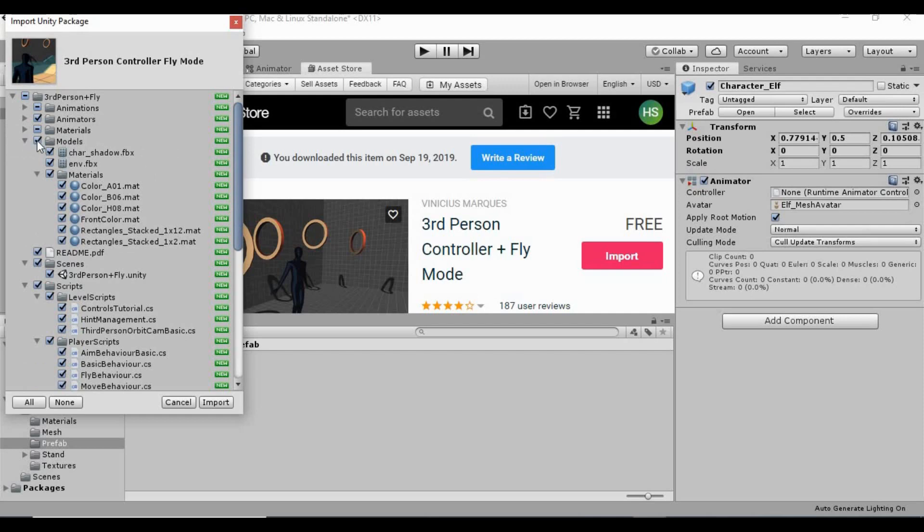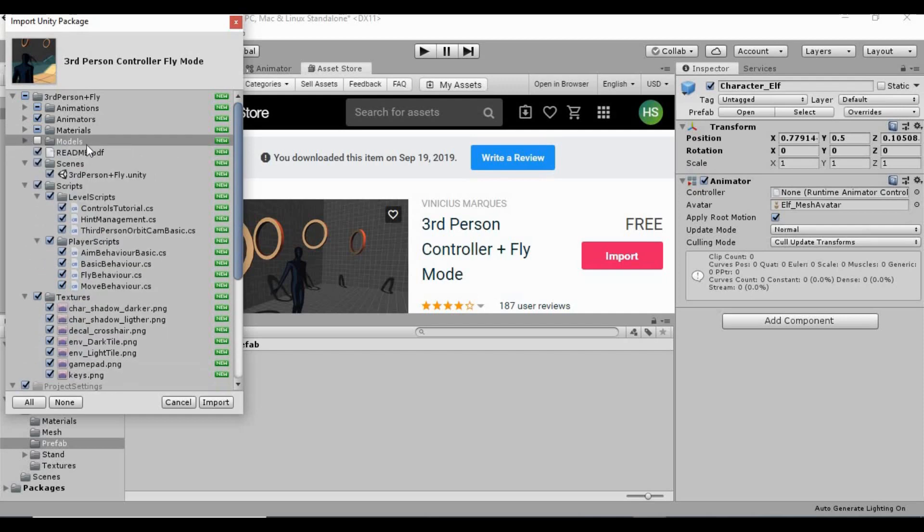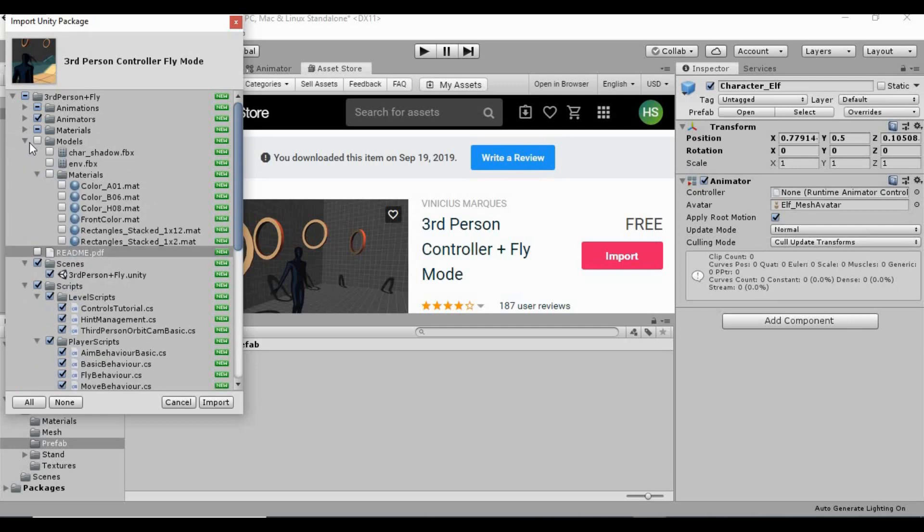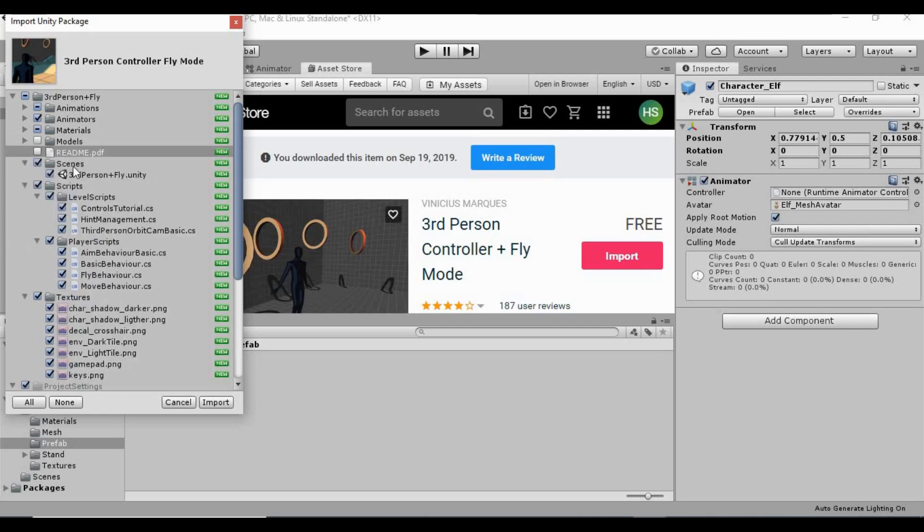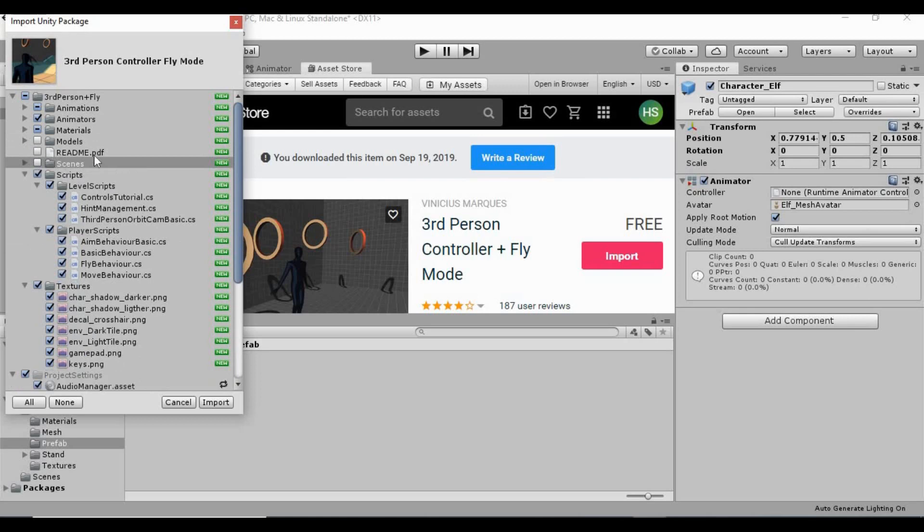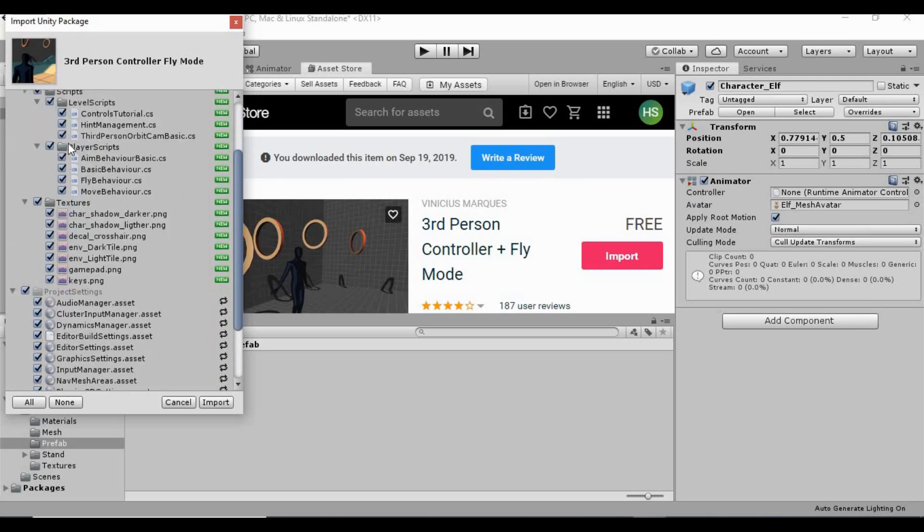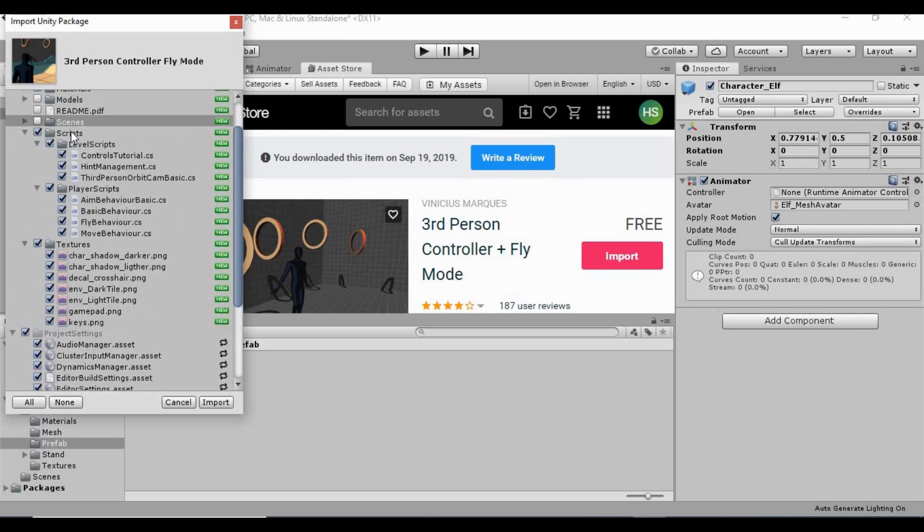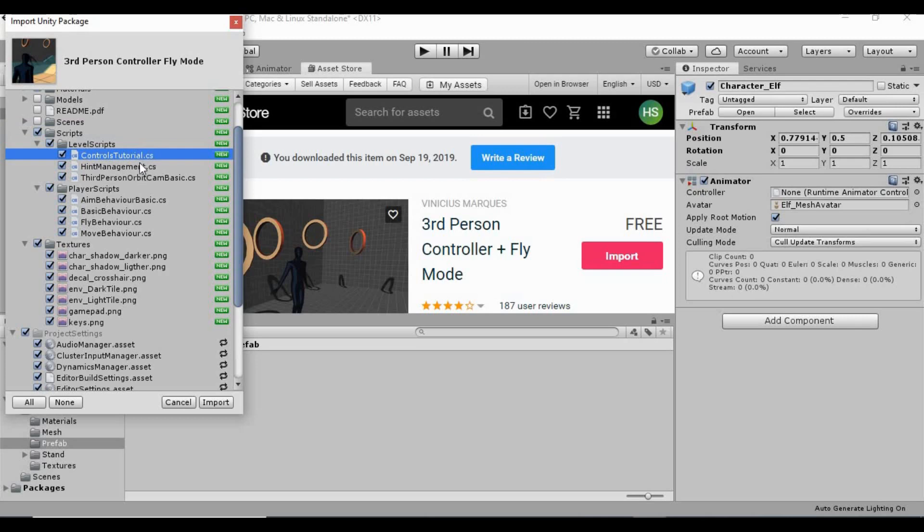I don't need these models at all. We're not going to use those. I don't need the readme file. And then I don't need the scenes here either. So as for the scripts folder. Level script. There's a character tutorial. Hint management. I don't need either one of those.